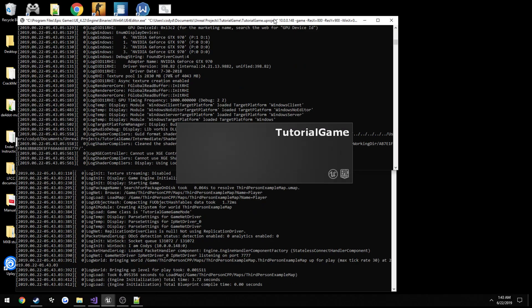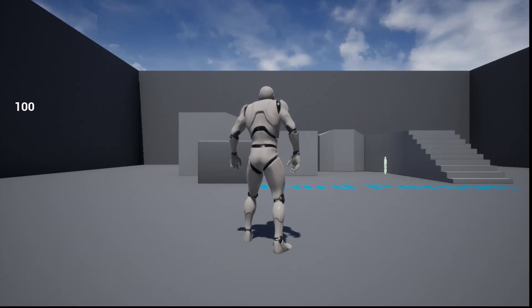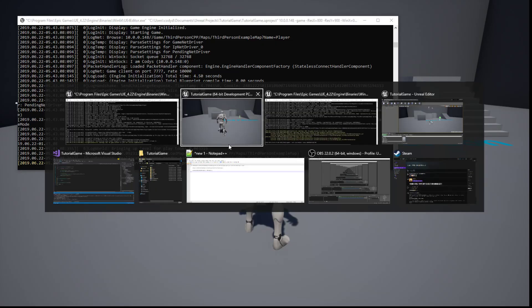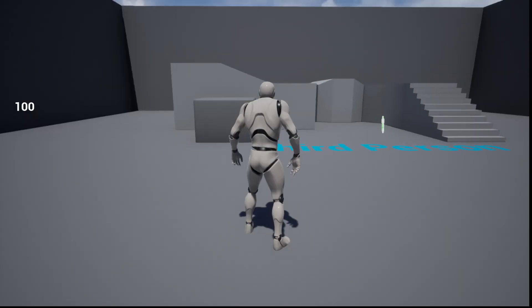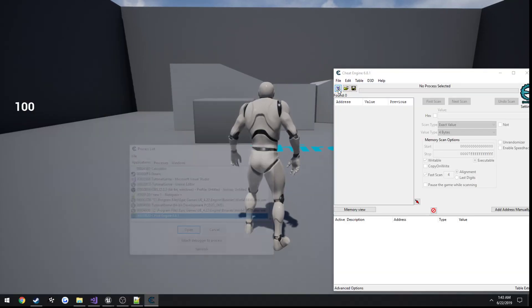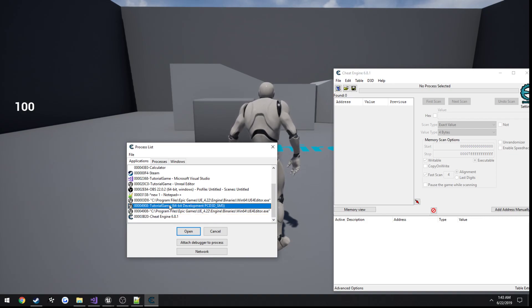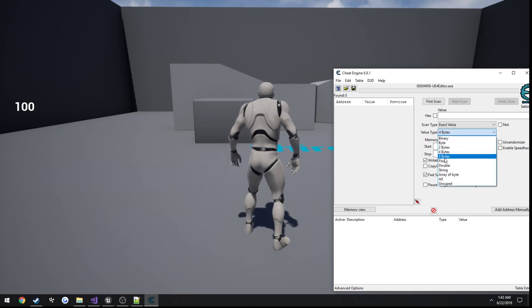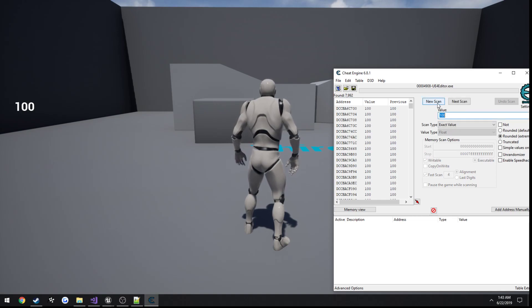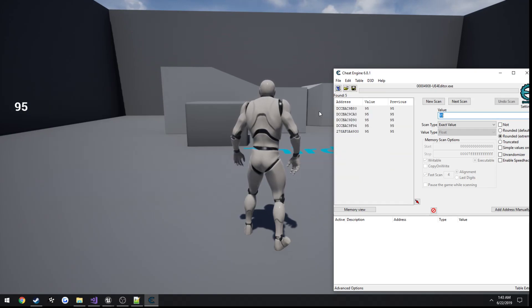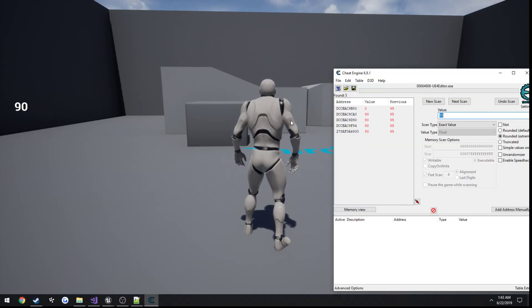Alright, here's our client. Cheat engine here. Alright, this is our game right here, the actual client that's, as you can see behind us, we're going to open that. Scan for a float, scan for 100. Then we're going to press y to lower it. Now we're going to scan for 95, and do it again, scan for 90.